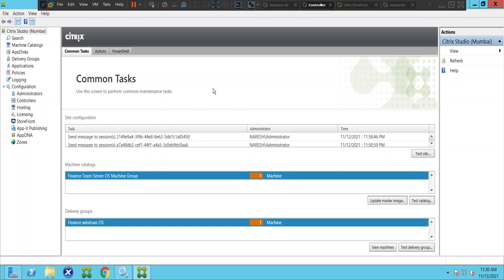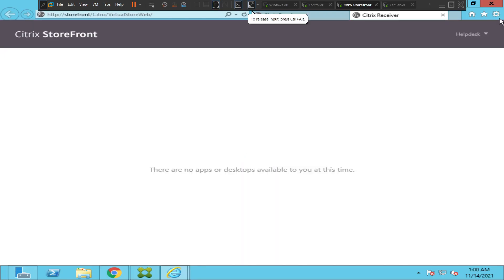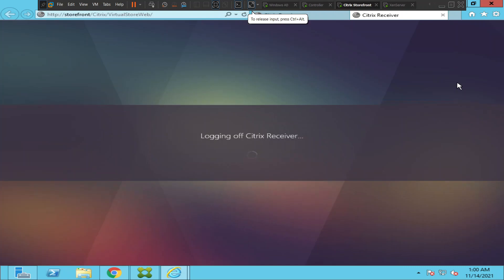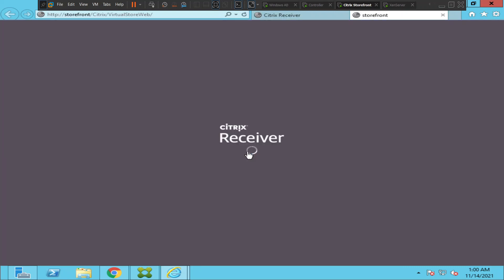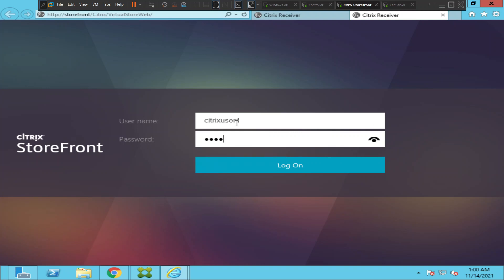I could see all the details now. I'm going to the Citrix StoreFront and I'm going to log off, and I'm going to log in again as Citrix user and sign in and see how it goes.